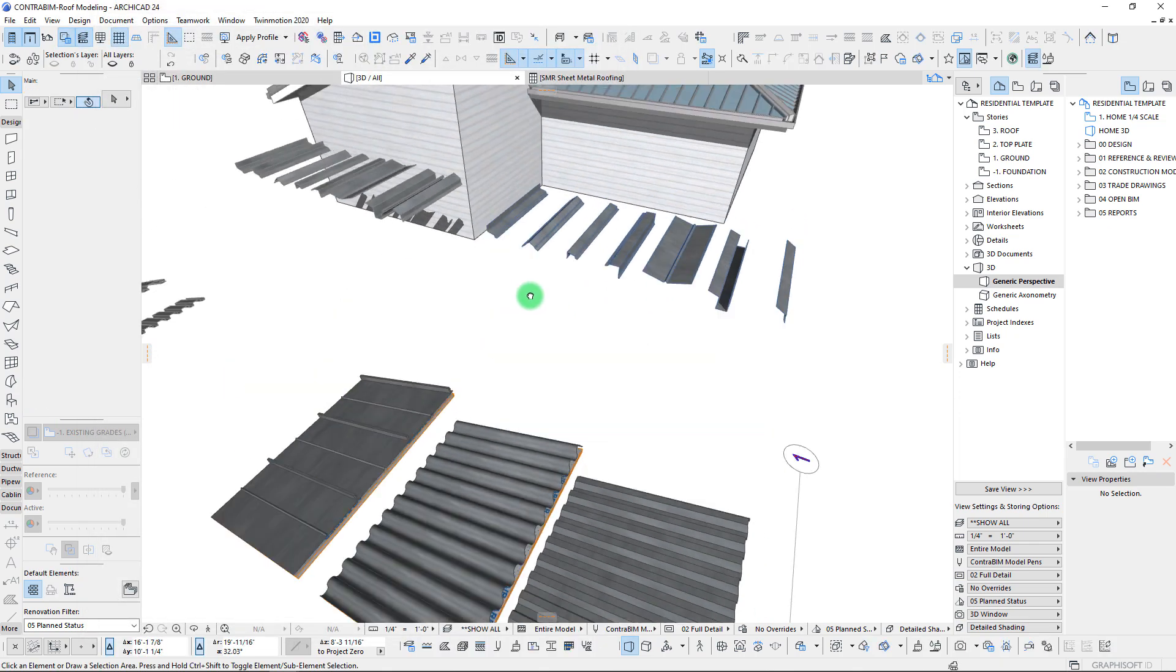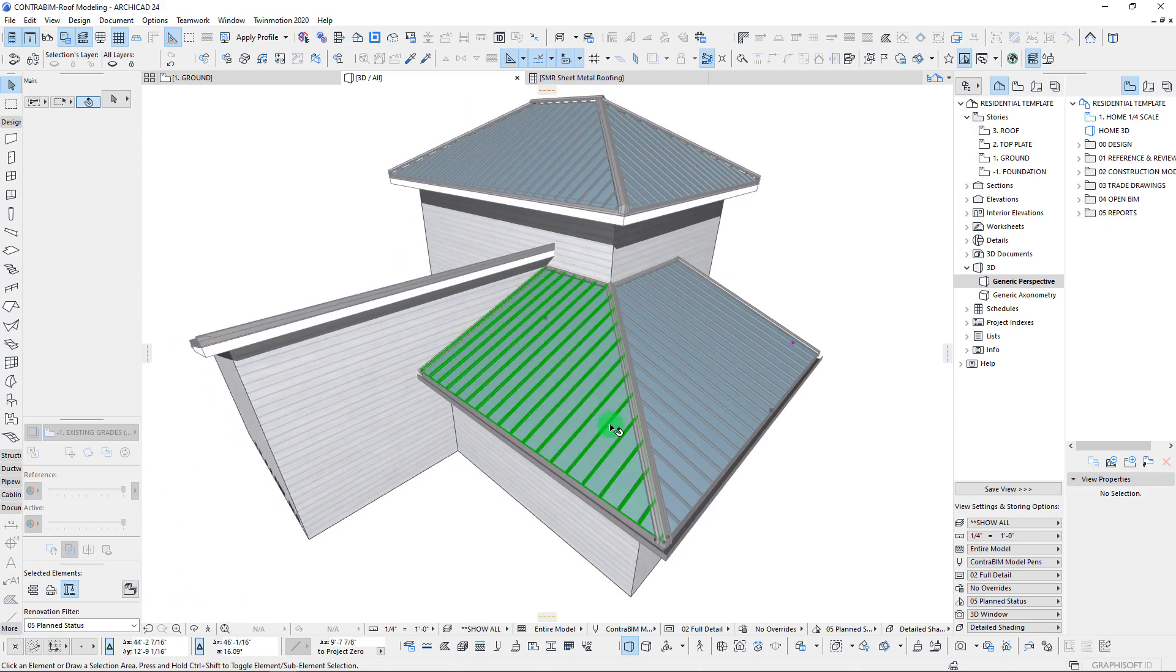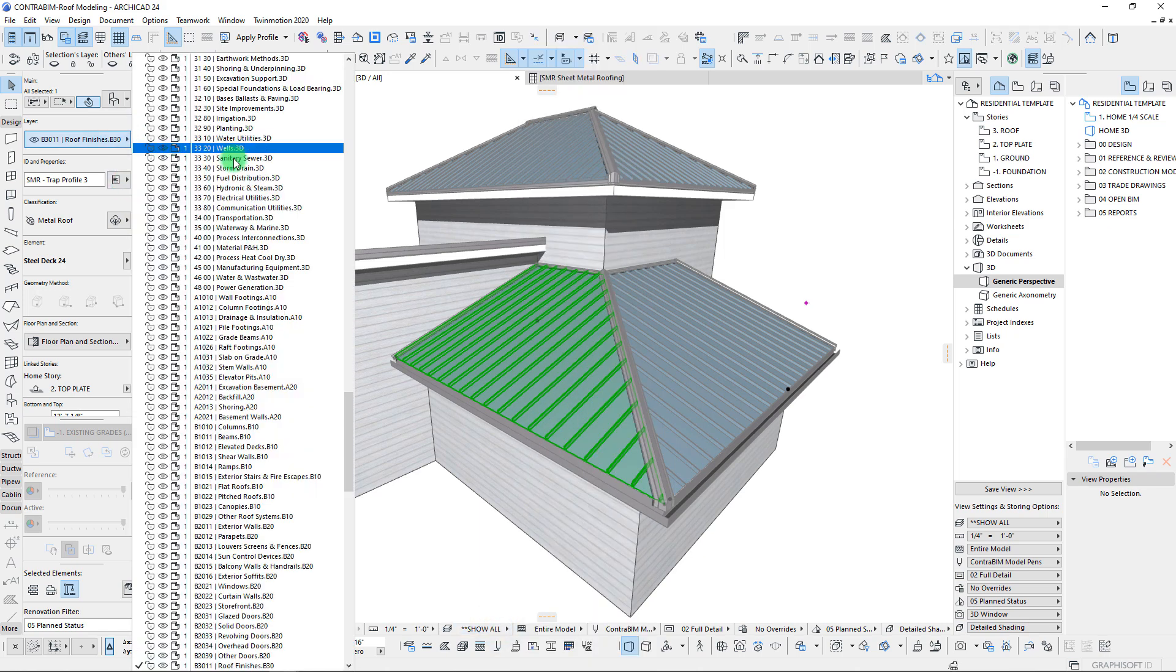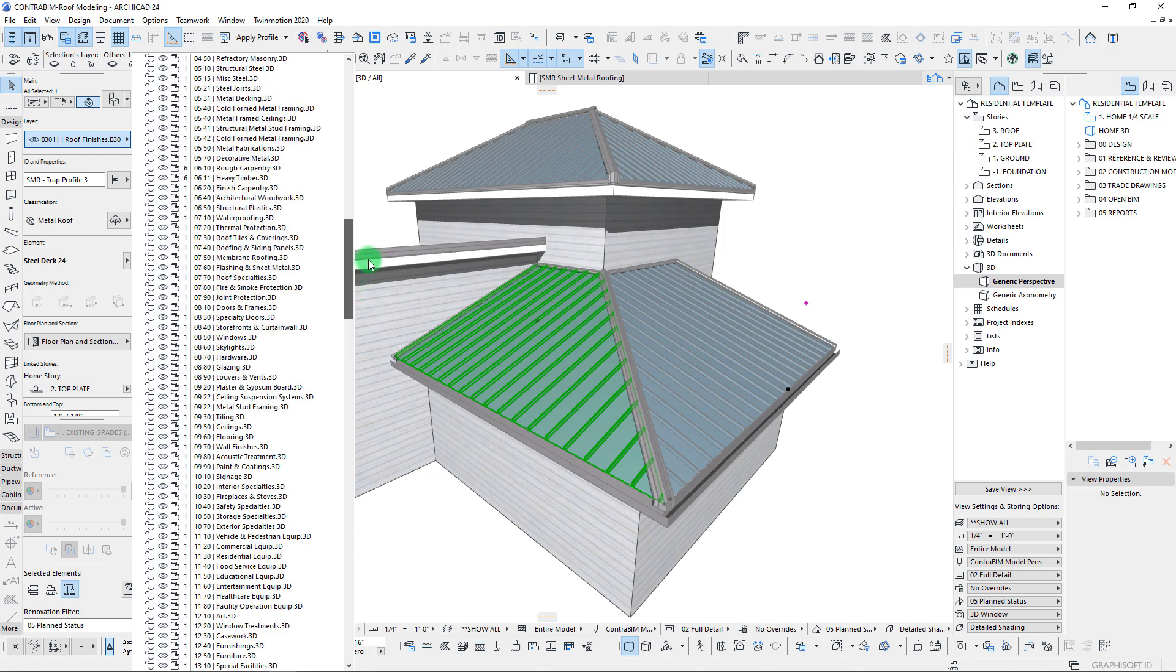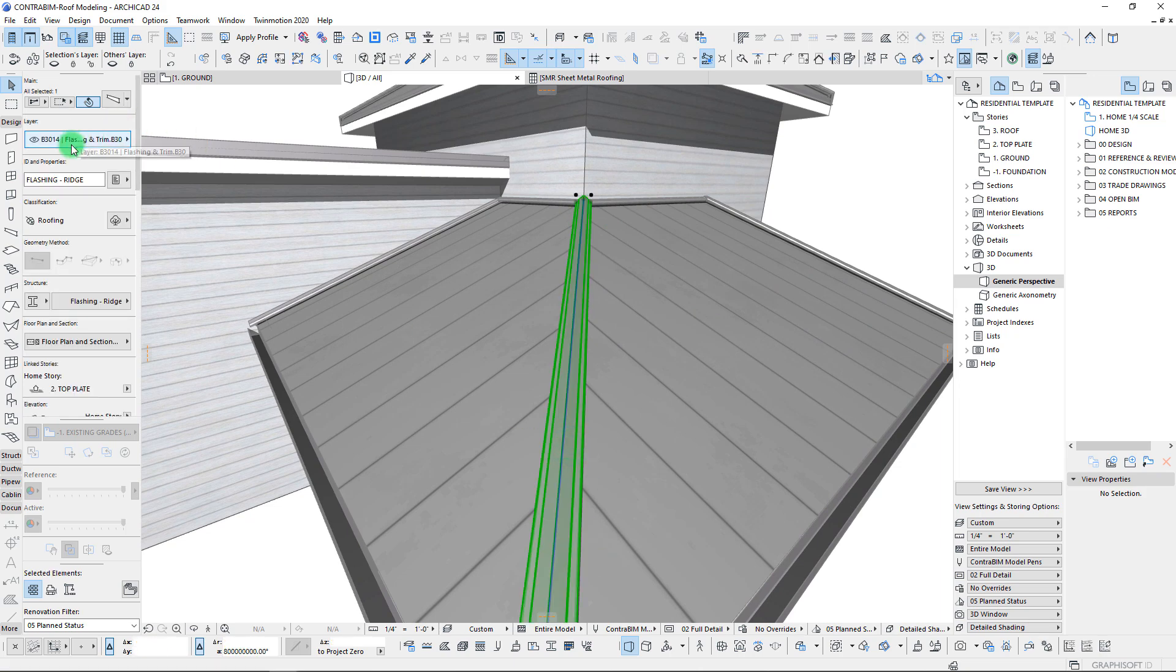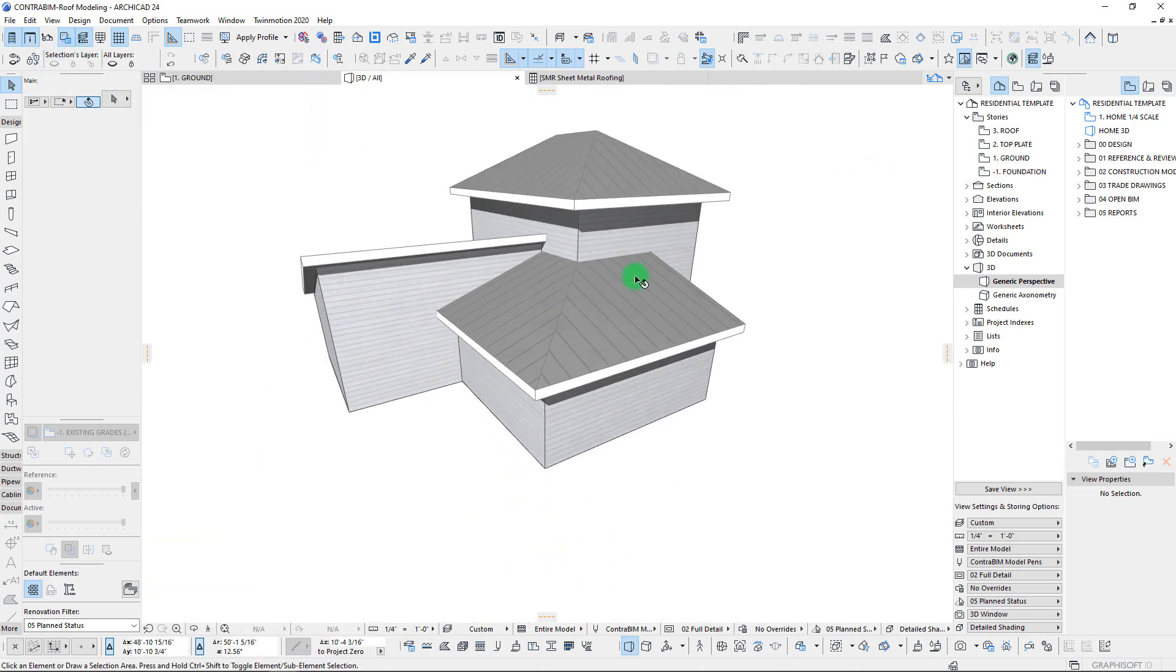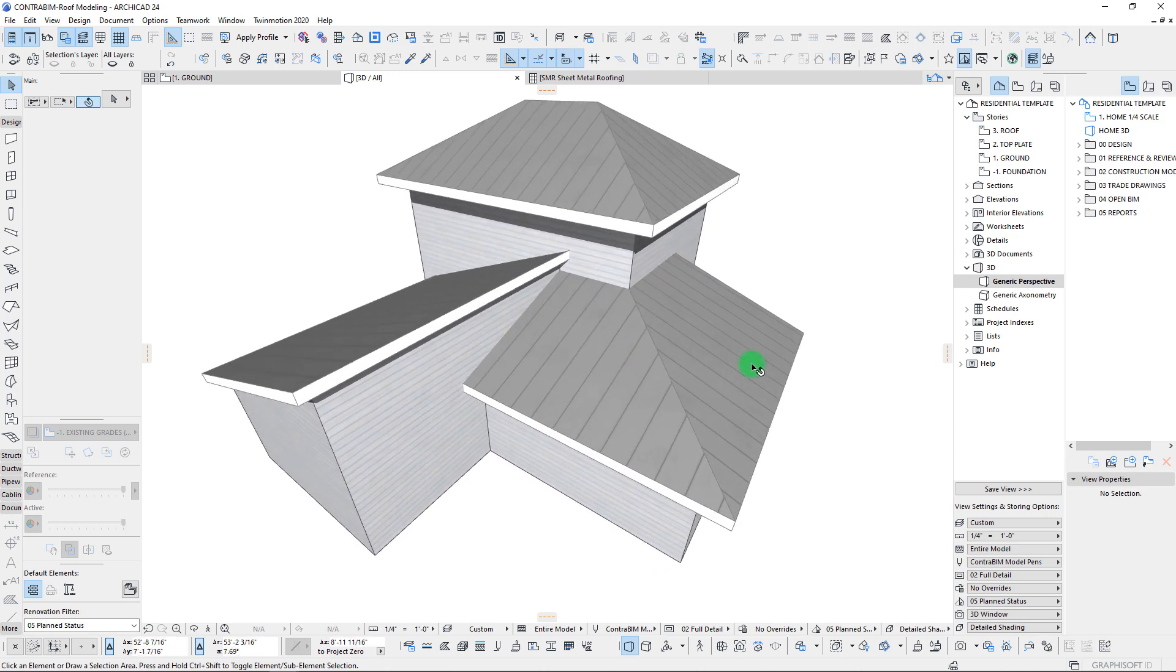I'm actually going to make a few quick adjustments here to our layers. Part of the Contra BIM template is we have a dual layer system, where we actually have layers that are available for design intent using Uniformat as a systems method. But then we also have layers that can take things one level further into more of a shop drawing level. So everything that we've been applying so far is really on our design layers. But what we can do is we can manually go through and turn off these design layers here. I'm just going to do hide selection on our roof coverings and flashings and trim.